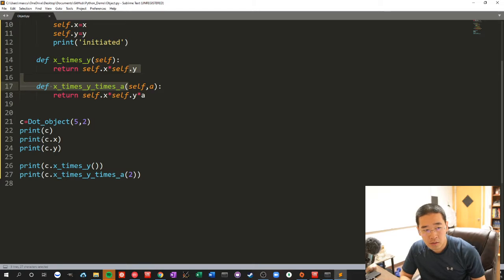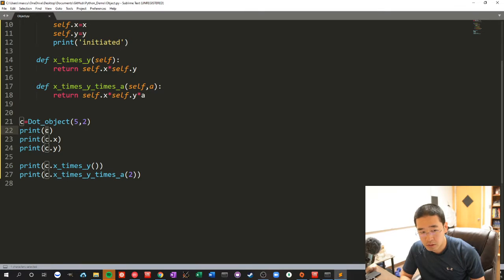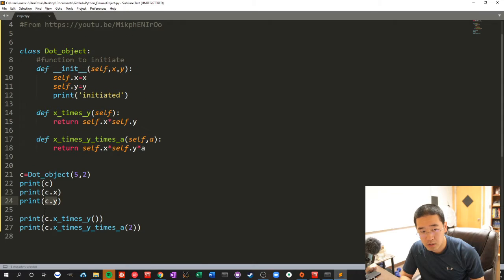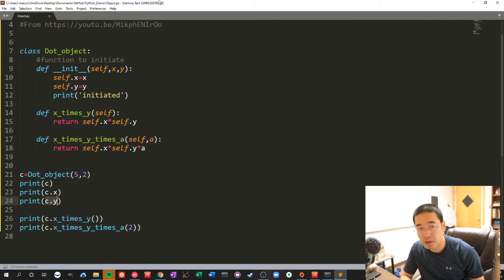We started the object and look at C, which is the object. C.x is the x coordinate, and y is the y coordinate, and x times y is 10. A is 2, so it's 20.